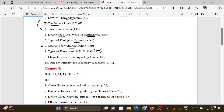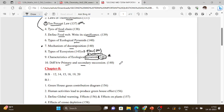Types of ecological pyramids — one type. Mechanism of decomposition — not as important but still included. Types of ecosystem — just a flowchart. Characteristics of ecological succession. The difference between primary and secondary succession.